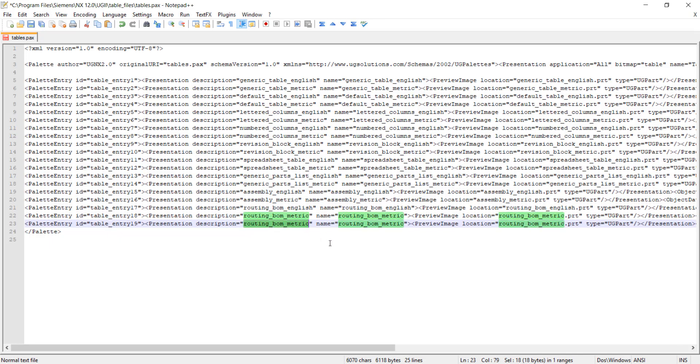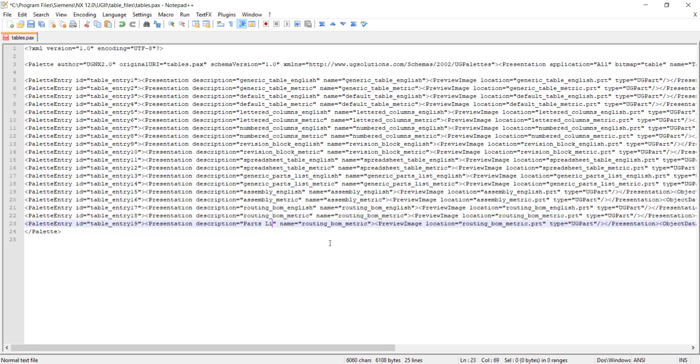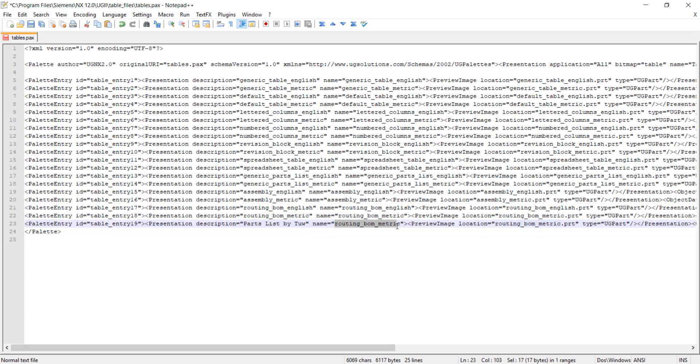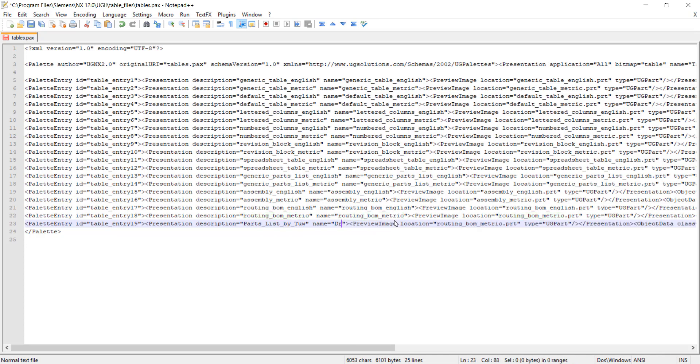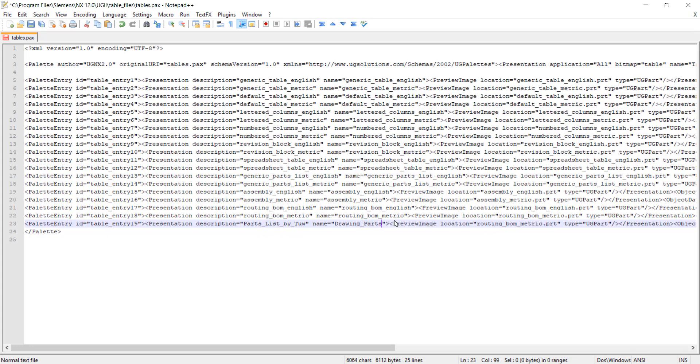We can put some description for users to better understand what this template is all about. For example, I will say 'partlist by 2'. For the name, just put it with no spacing. We'll use an underscore instead. Also for the name, we can put a different name for 'drawing_partlist'.